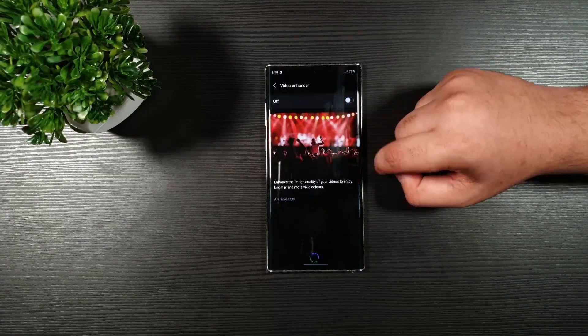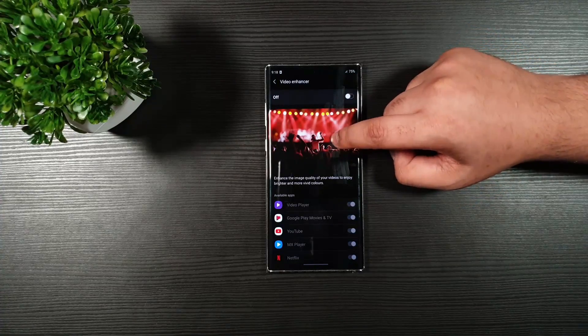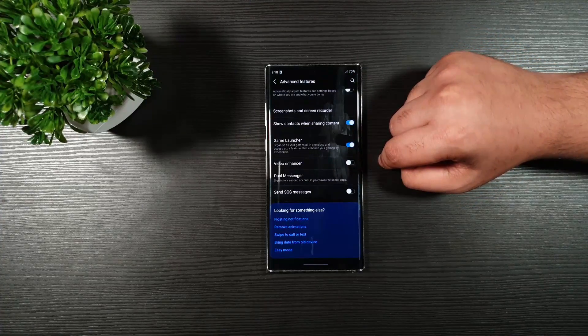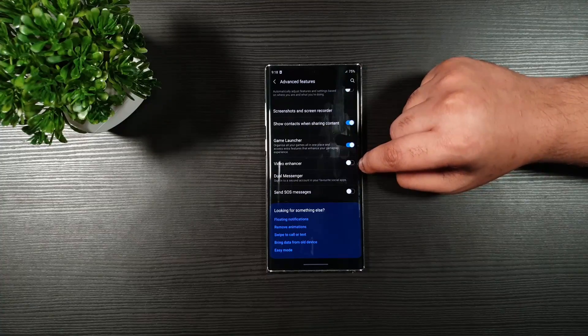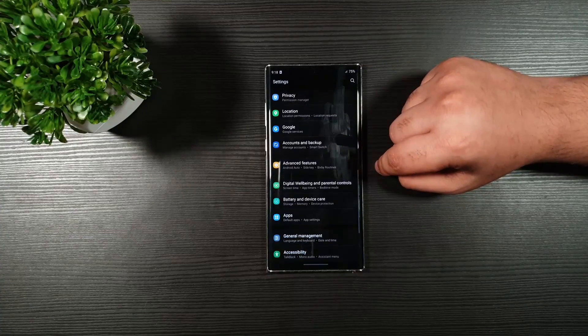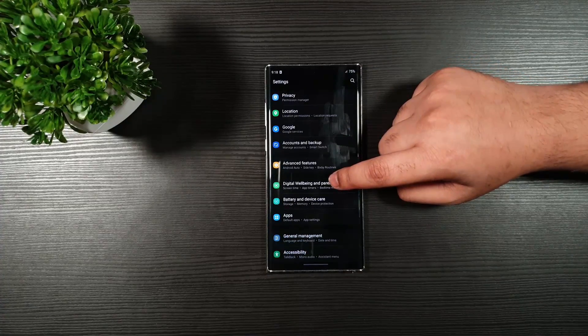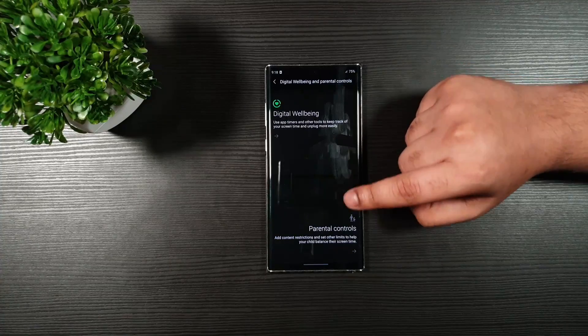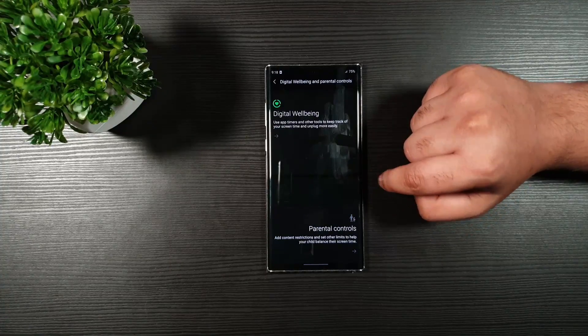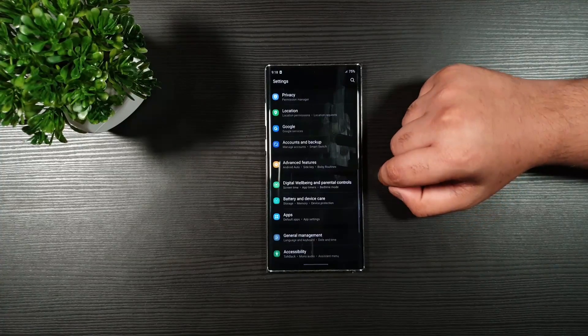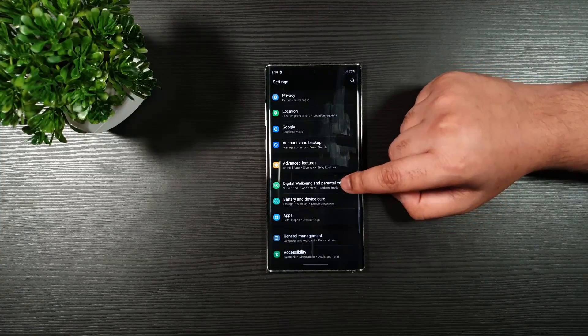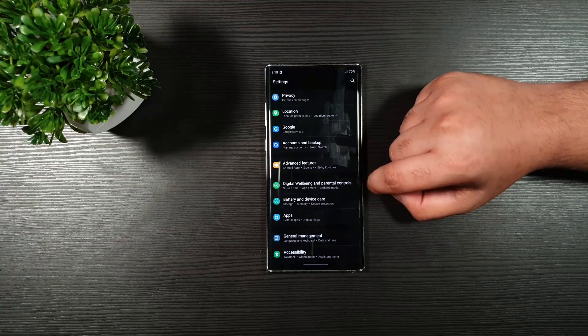Video Enhancer. Make sure that this is off. Go back. And then go back. Digital well-being. Well, I didn't change anything here. So you can just go back. If you have this one on, make sure it is off.